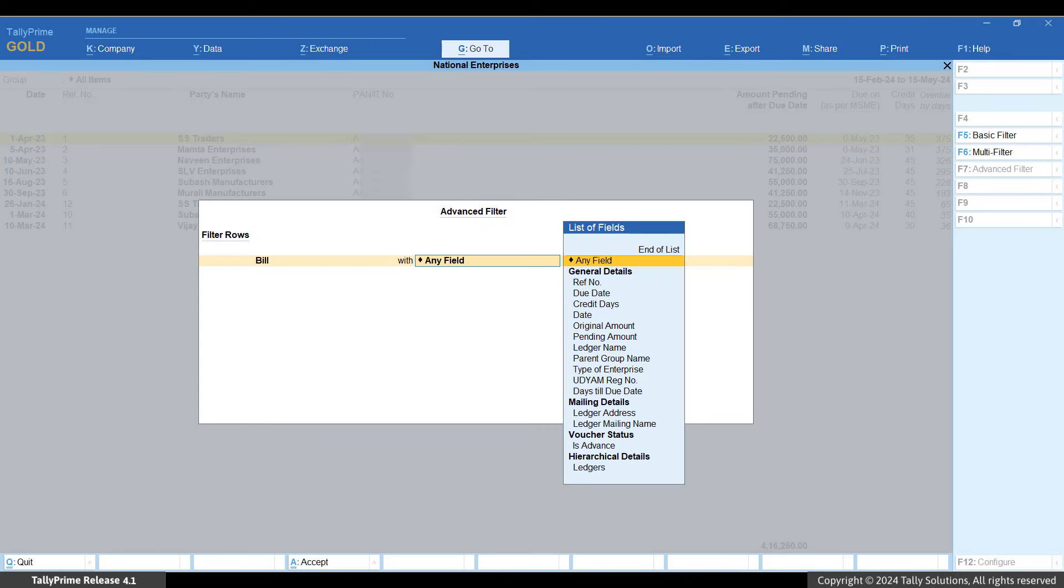Apply the filters to view the bills raised within 31st March 2024, with the due dates falling after 31st March 2024.